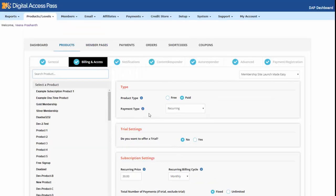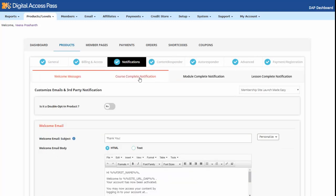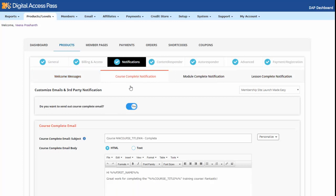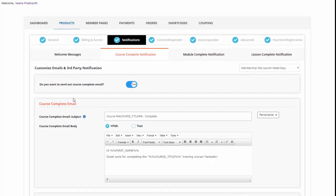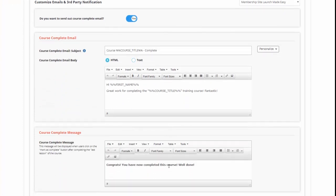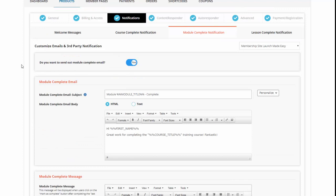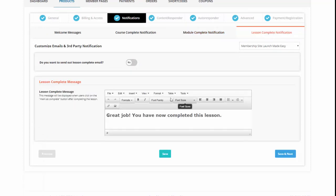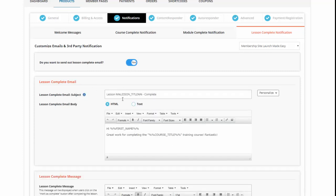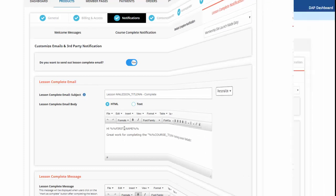Billing and access is where you set up your pricing and access information. Notifications is where you set your emails — this is what I showed you earlier: course complete, module complete, and lesson complete notifications for your online course. If you want to send out an email when they complete the entire course, set yes and enter your course complete email. Similarly for module complete and lesson complete — you can set the lesson complete message with a built-in editor, and you can send an email when they complete each lesson. Everything is fully customizable.